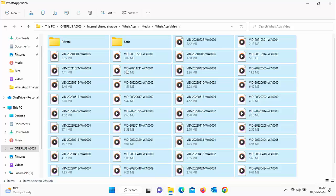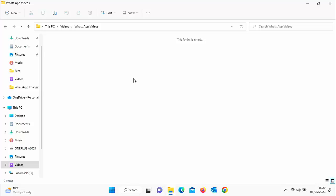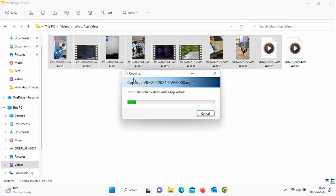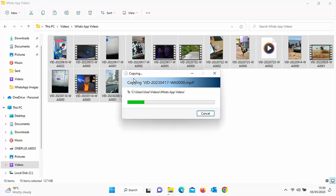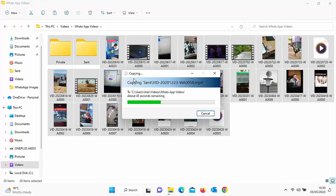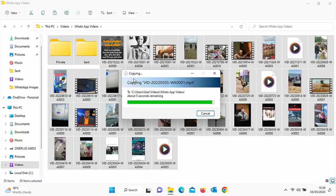Go into your Videos folder on the left and double-click the WhatsApp Videos folder we created earlier. Hold down Ctrl and tap V to paste, then let go. The videos will start building up — this may take some time depending on your computer, your phone, and the number of videos. Be patient with it. Once the green progress bar reaches the end and the box disappears, all the videos have been copied over.